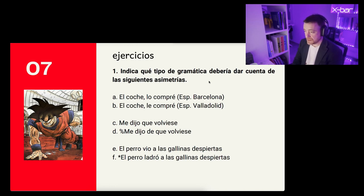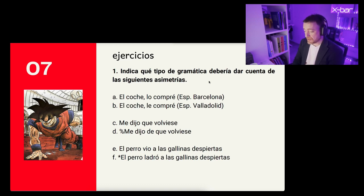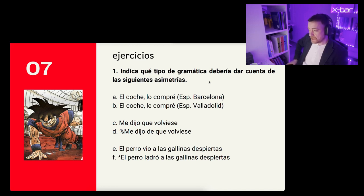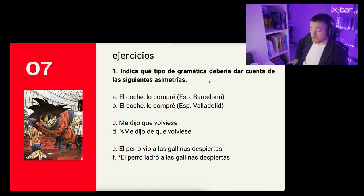Here we can do a description — a descriptive grammar — and we can apply a certain theory to talk about the leísmo, about topicalization, about the pronoun, about clitics, about the direct complement, about the animate or inanimate nominal syntagma. We can apply theory. Then there would be a dialectal question, because in some areas of Spanish this is possible but in others it is not, and then there would be a normative question.